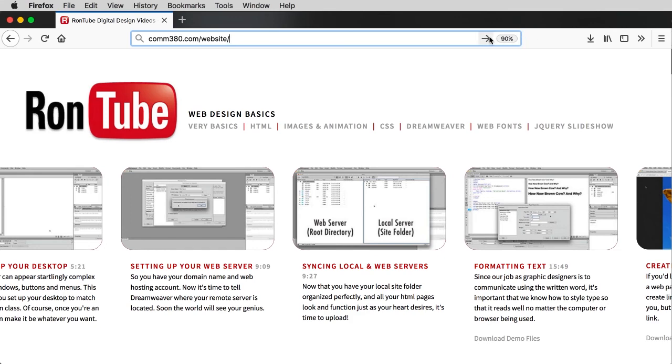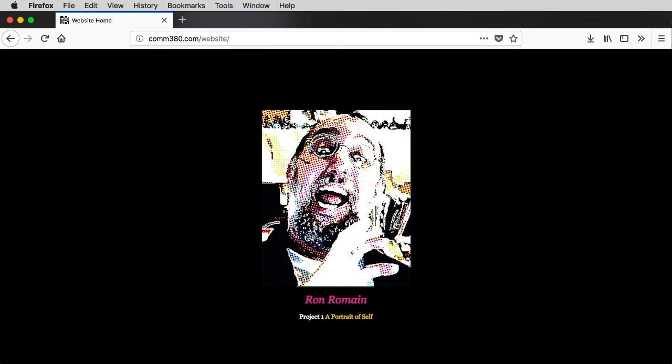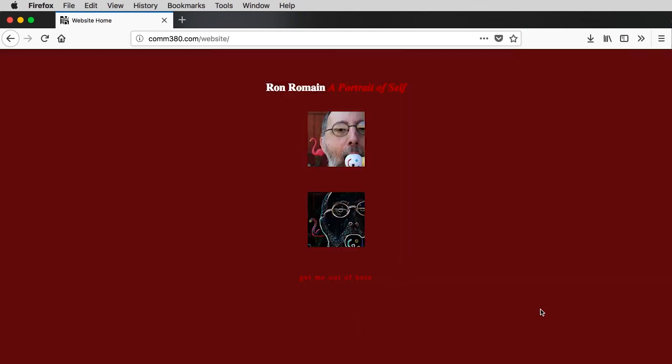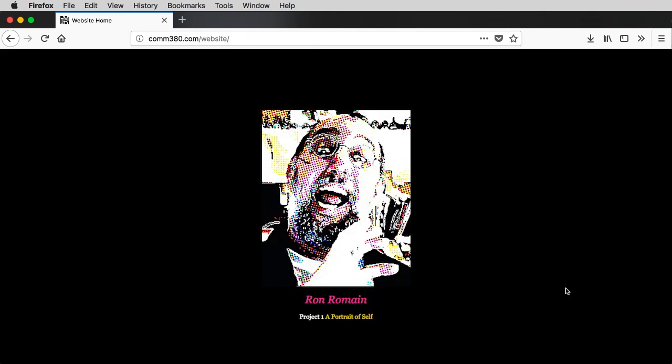All right, I've already got the address typed in here, so I'm just gonna refresh the view or hit the enter key. And there we go. So we are now live on the internet. This has been uploaded, and you'll see that when I click on this link, it will take me over to this page. Click on this link, it takes me back to that page.